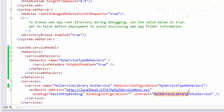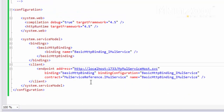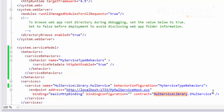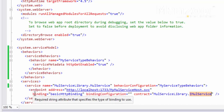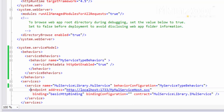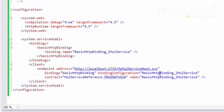You should see a difference in the contract namespace — on the server side the namespace is service library, and on the client side the namespace is multiplication service reference. But the contract name is the same: I multiplication service on both sides. So the service endpoint and the client endpoint must match, and because of that the endpoints interact with each other.